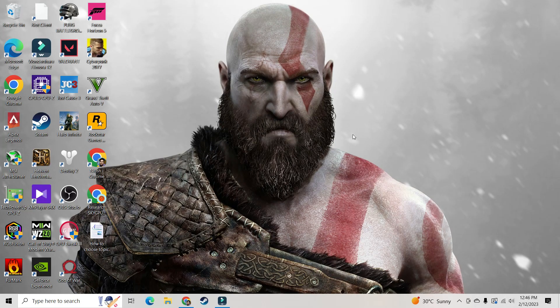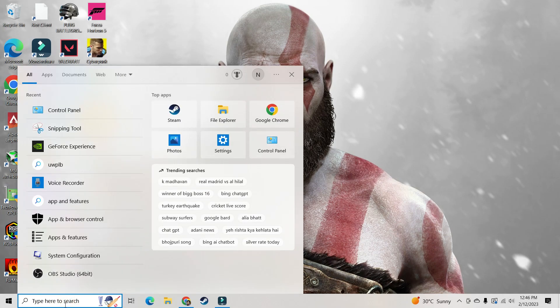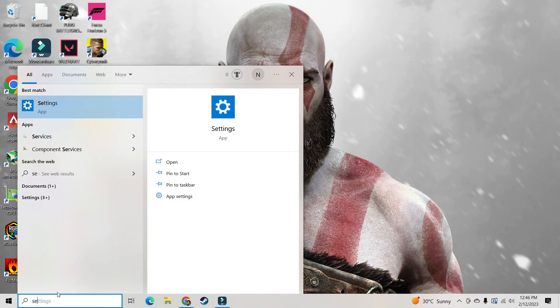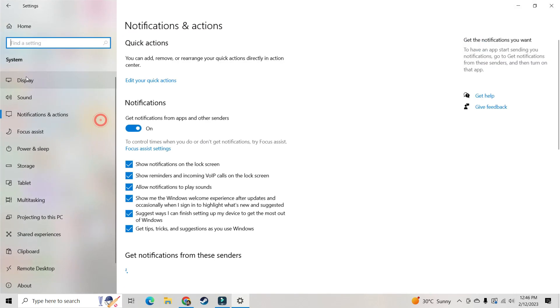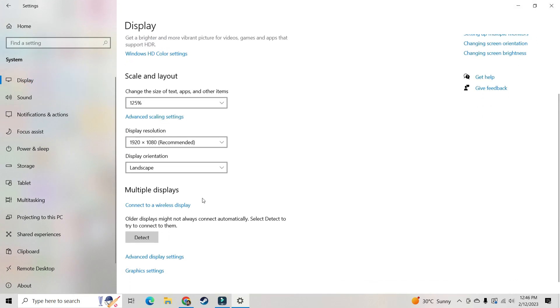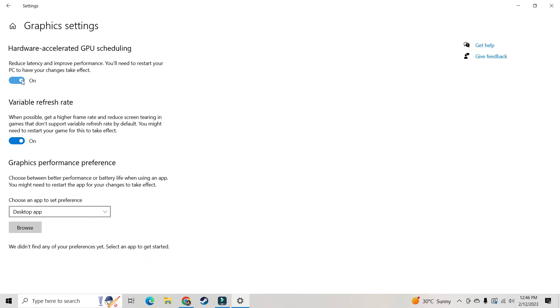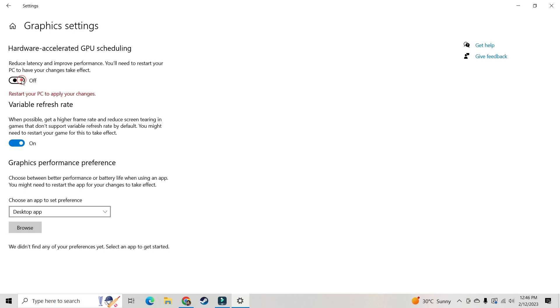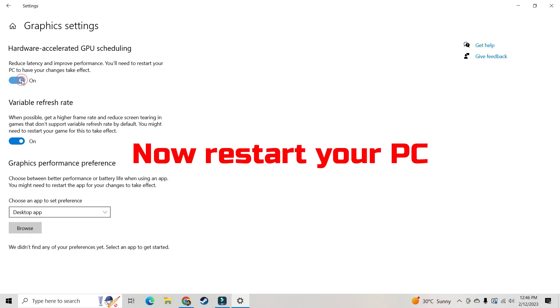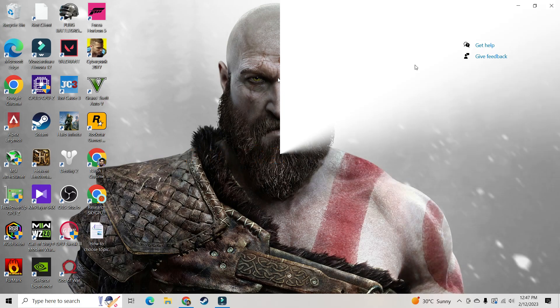There are three easy ways to turn on or off your hardware accelerated GPU scheduling. First method: go to your Windows settings, click on System, then click on Display, scroll down and click on Graphics Settings. Here you can see you can turn off or on the hardware accelerated GPU scheduling.